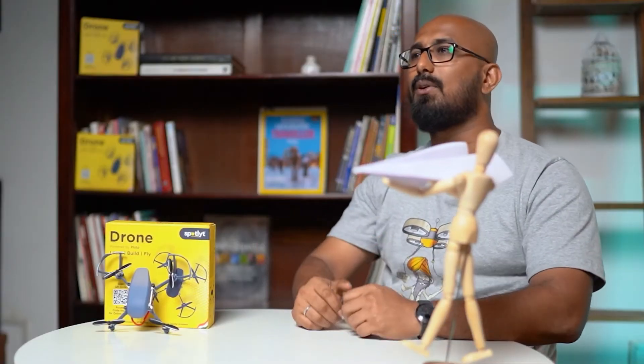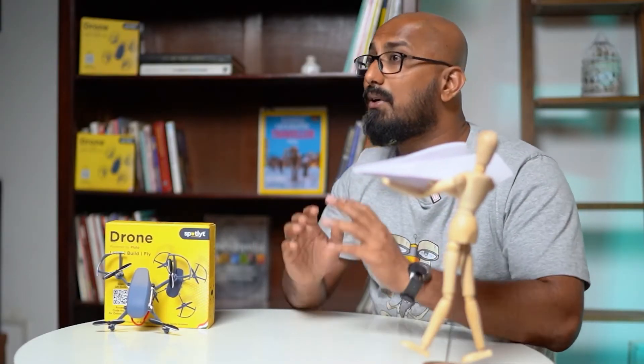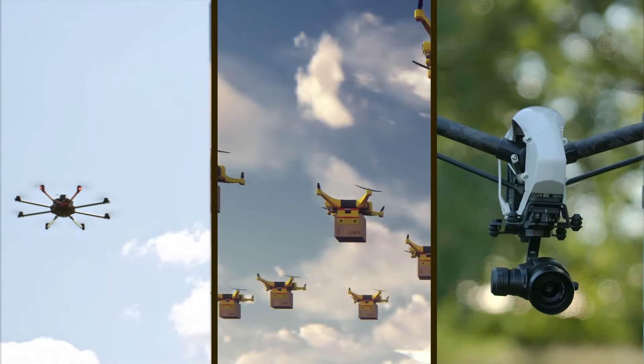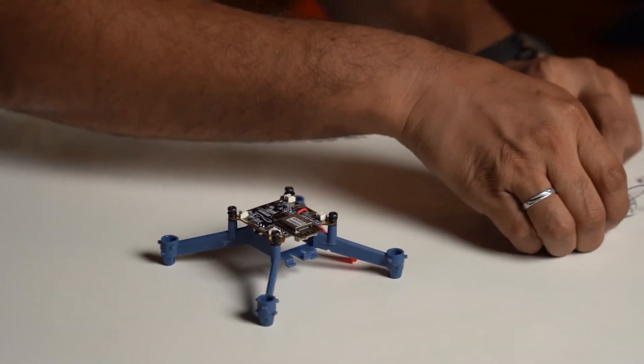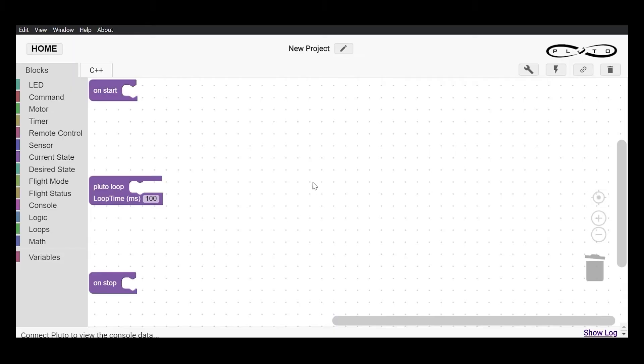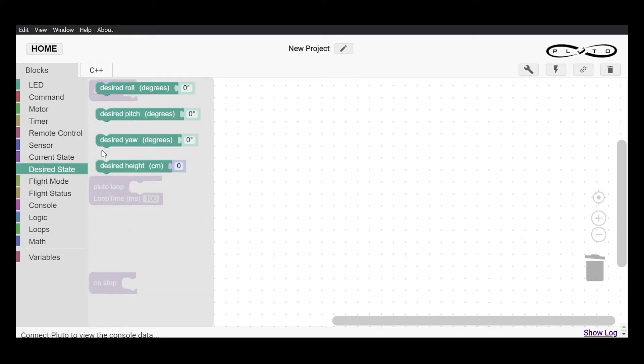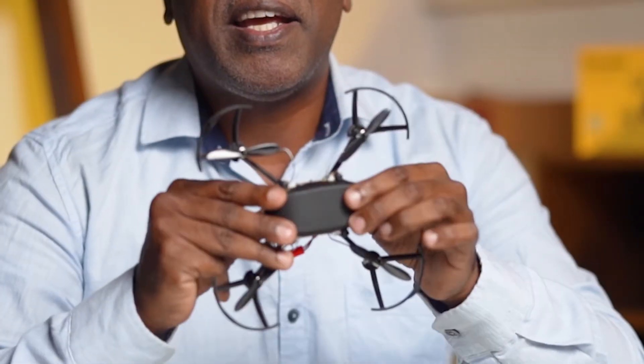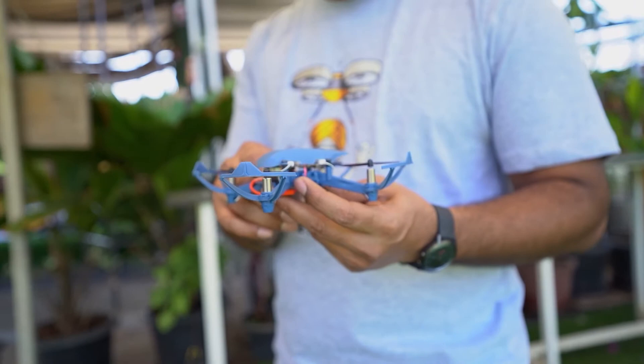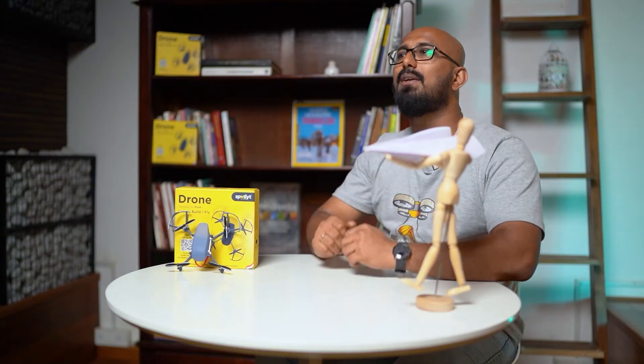The future is technology and we all know that. But trust me, drones will lead this technology revolution. Are you excited to build something which can fly? You can assemble and fly your own drone. In this course, you will learn everything about drones. In fact, we can also code to make your drones flip in the air. Start your journey towards becoming a drone pilot or just get introduced to the world of technology. Whatever it is, you are in for some fun.